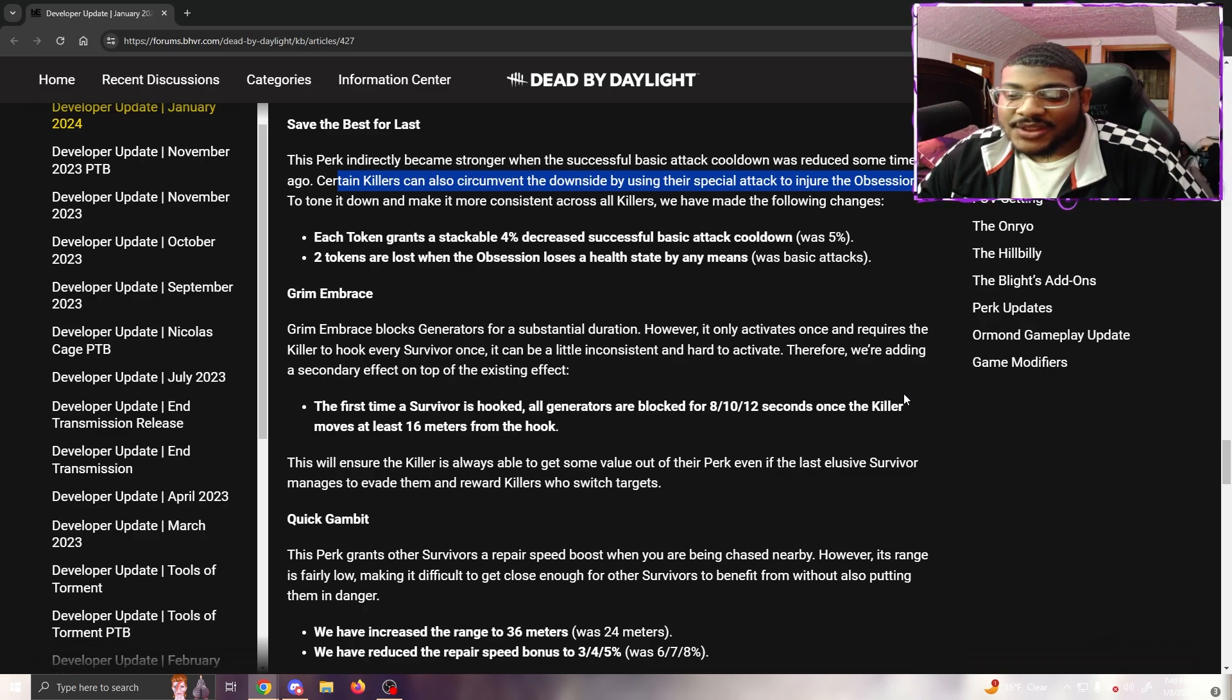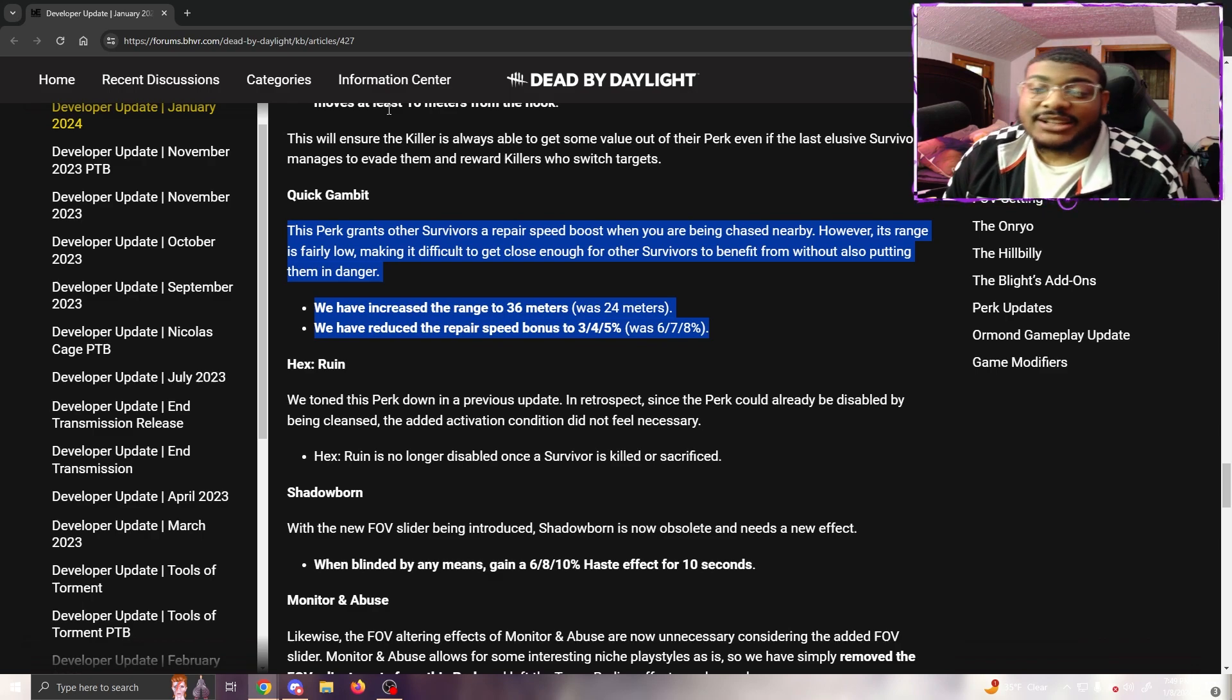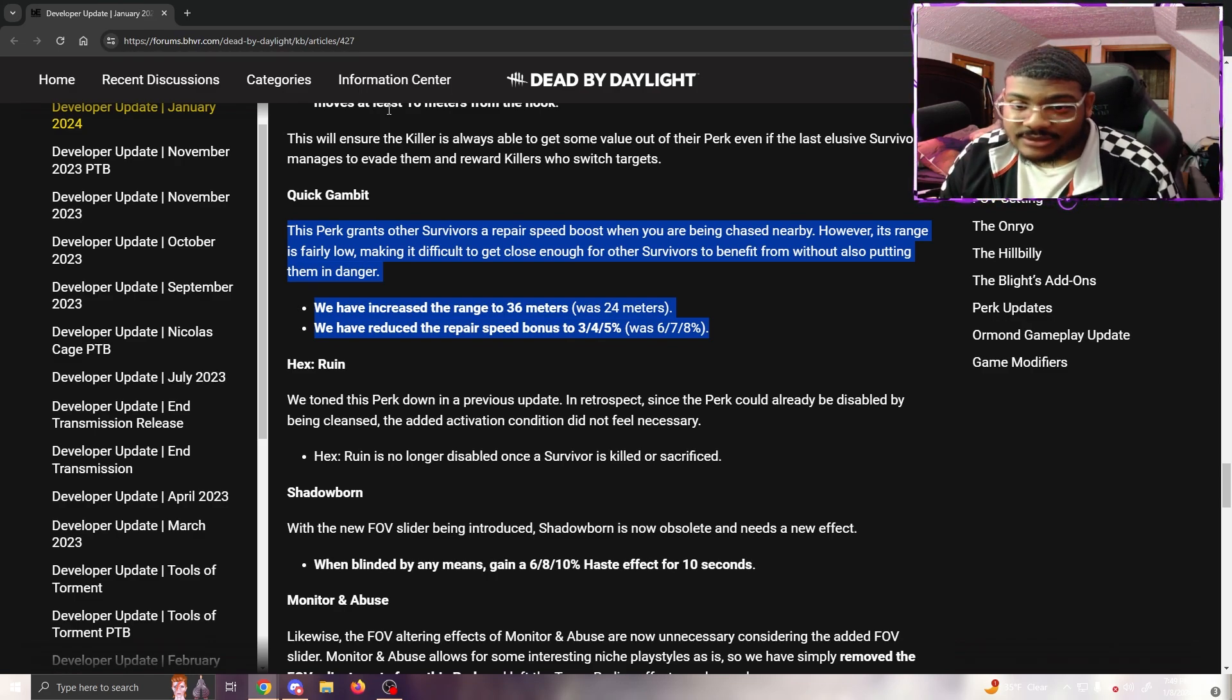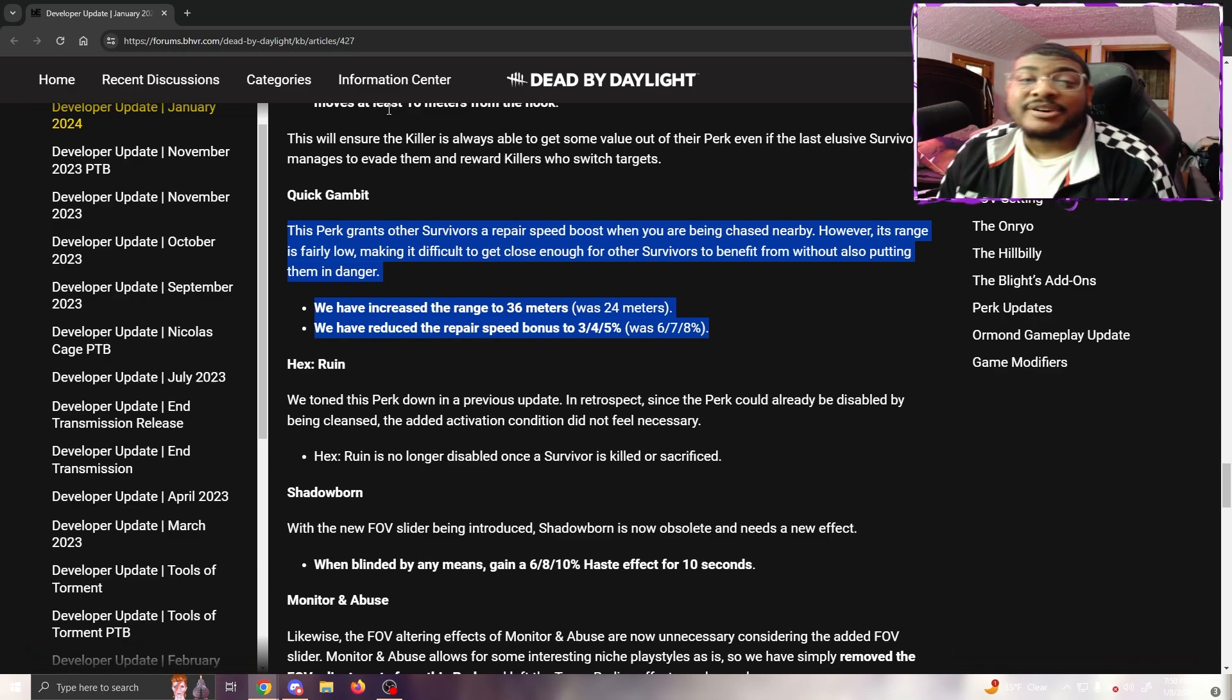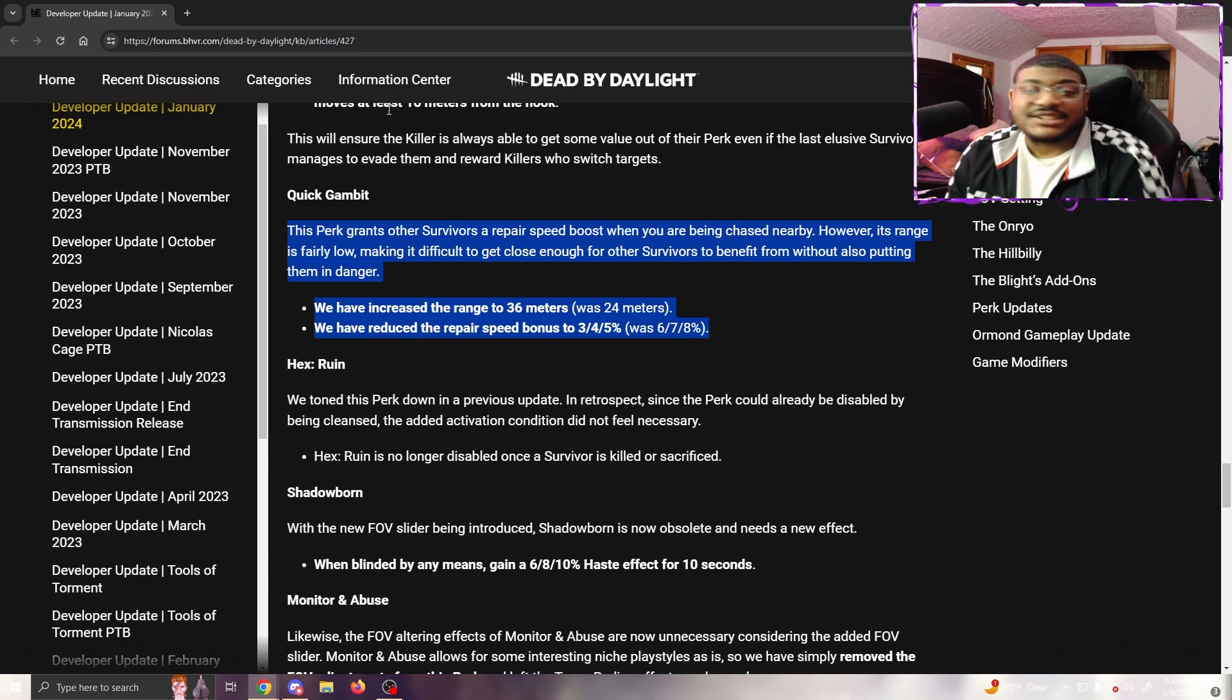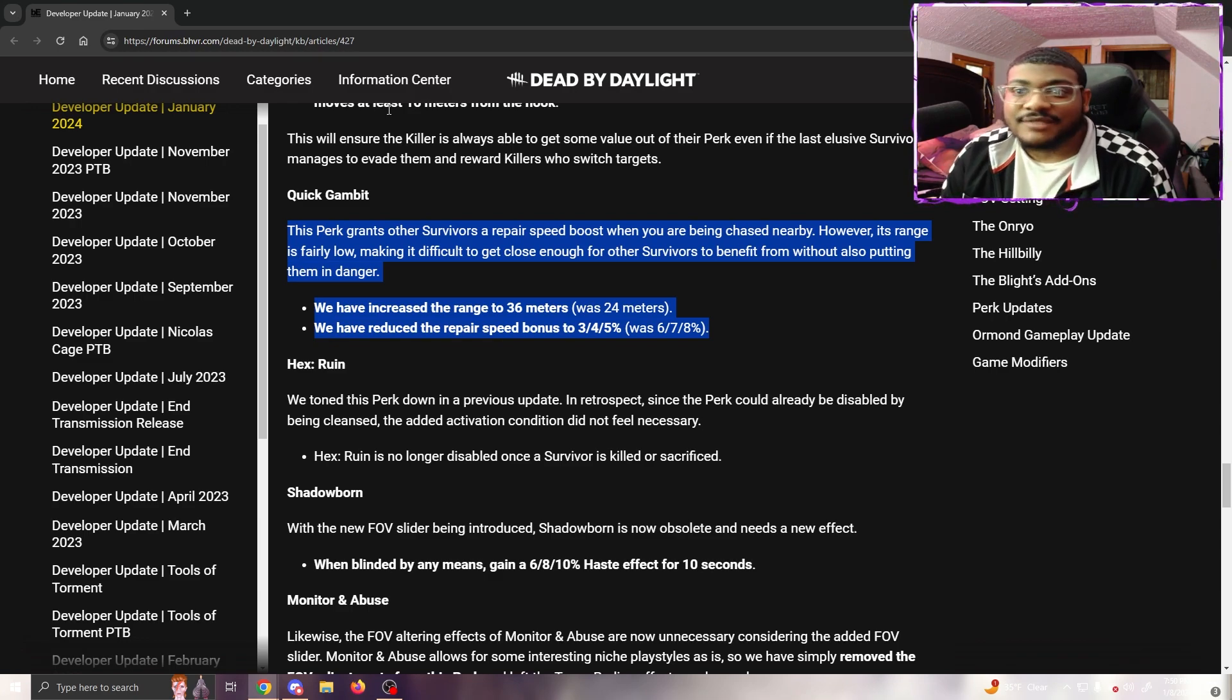Quick Gambit - the most useless perk in the game. This perk grants other survivors a repair boost whenever you're being chased nearby. However, its range is fairly low, making it difficult to get close enough for other survivors to benefit without also putting them in danger. We have increased the range to 36 meters (was 24) and reduced the repair speed bonus to 5% (was 8%). Honestly, they should have kept the bonus at 8% and boosted the range to 36 and been fine. In the situation, you should never be wanting to put your teammates on a gen close by in chase anyway, because that's the situation where they could down you then go kick the gen.